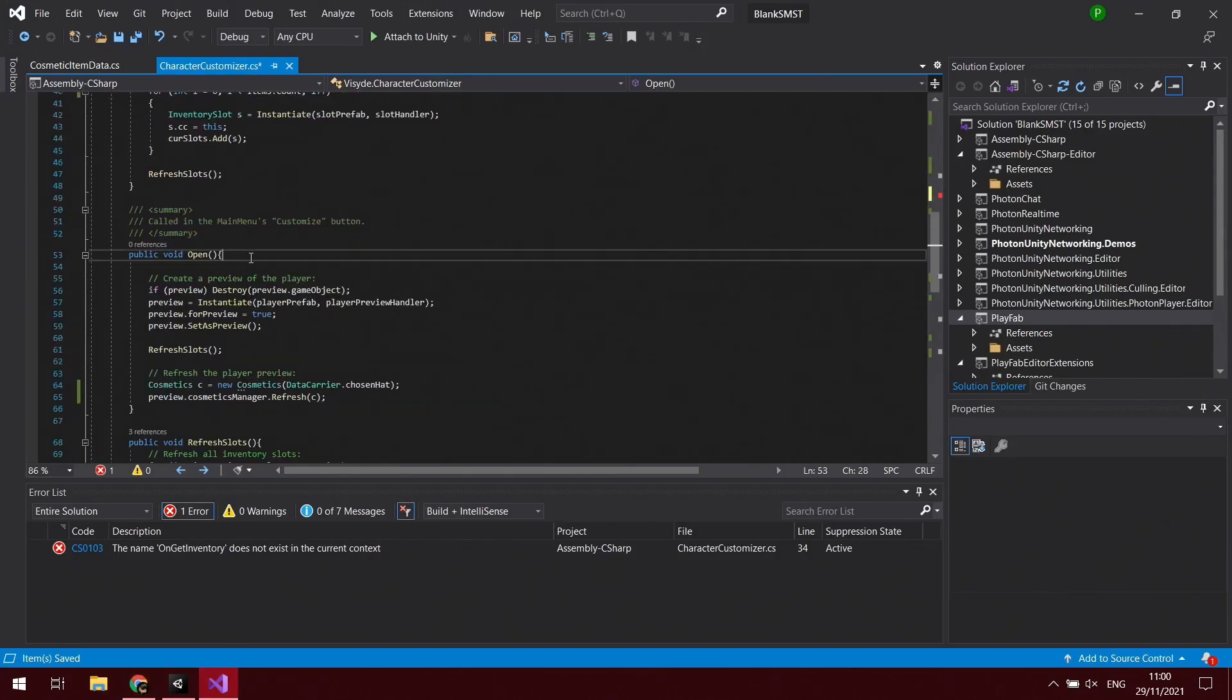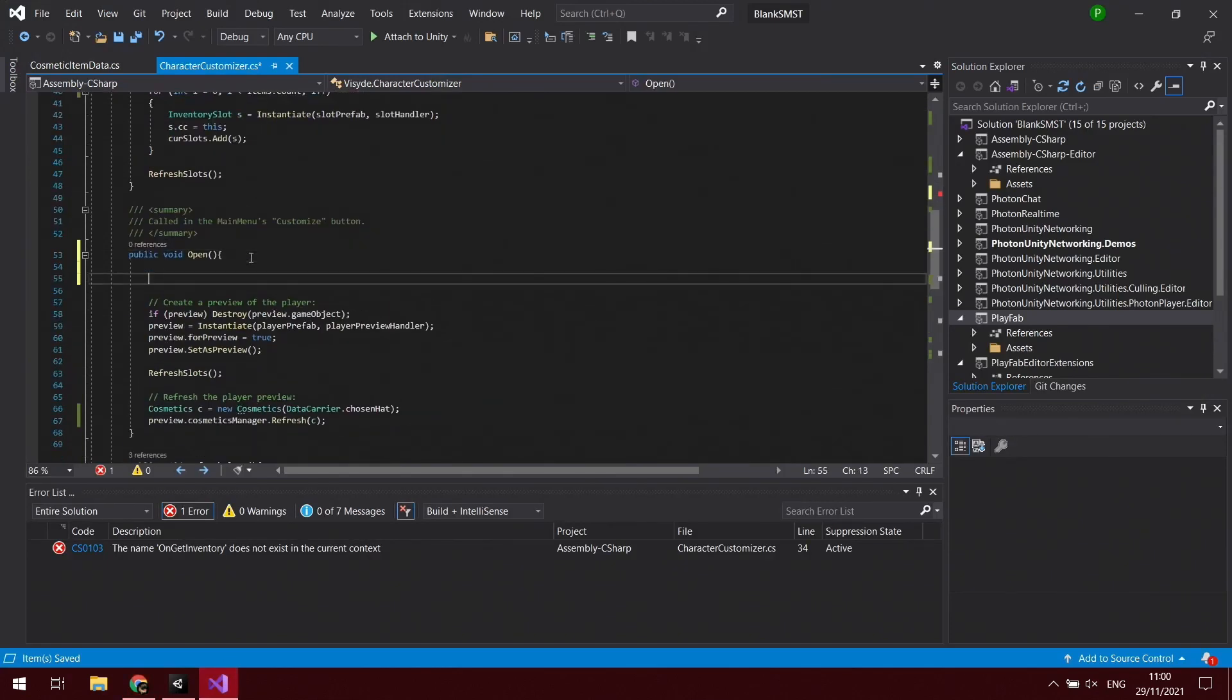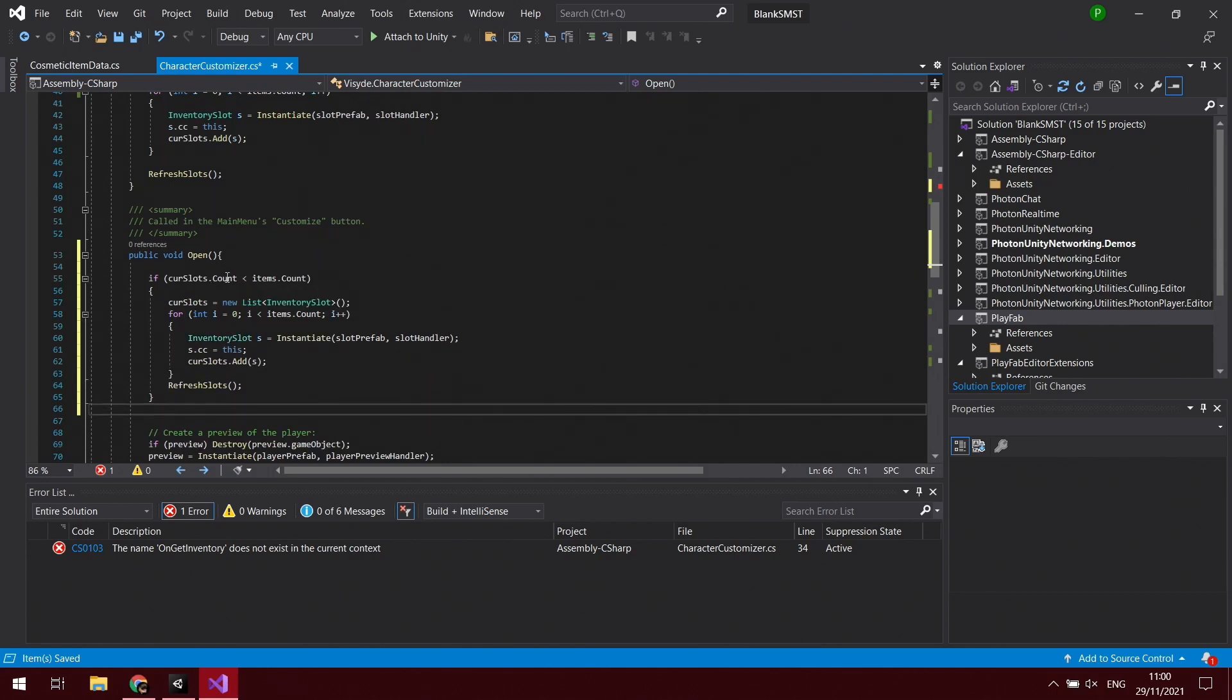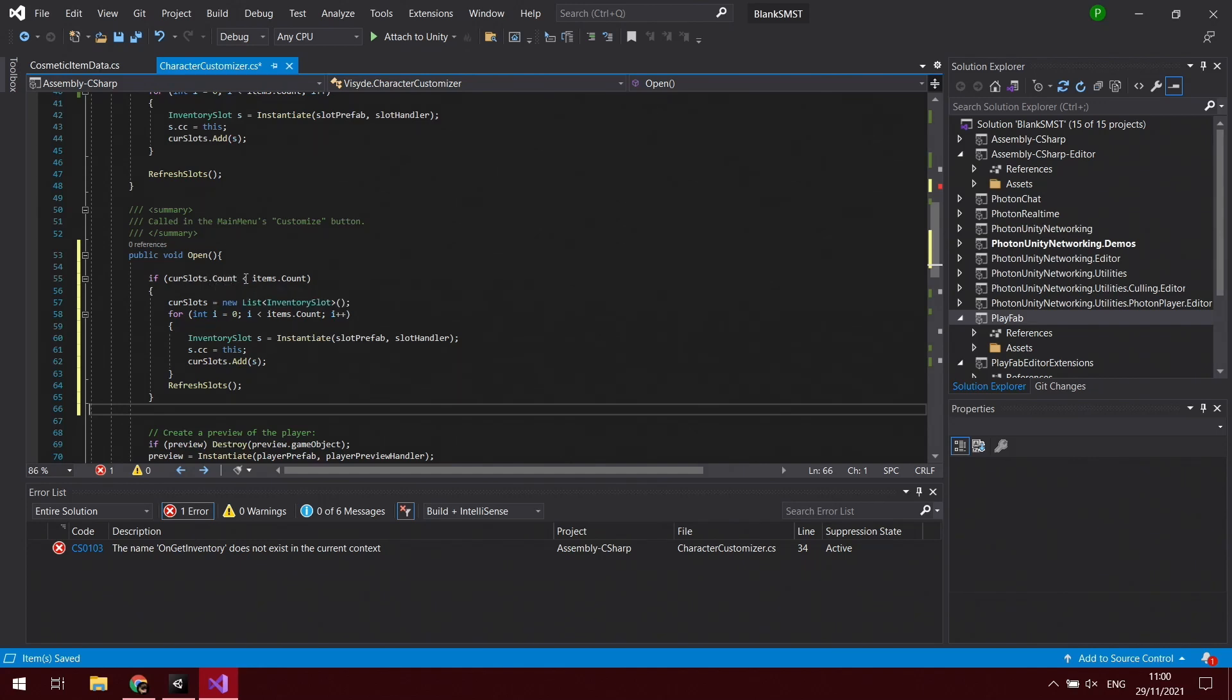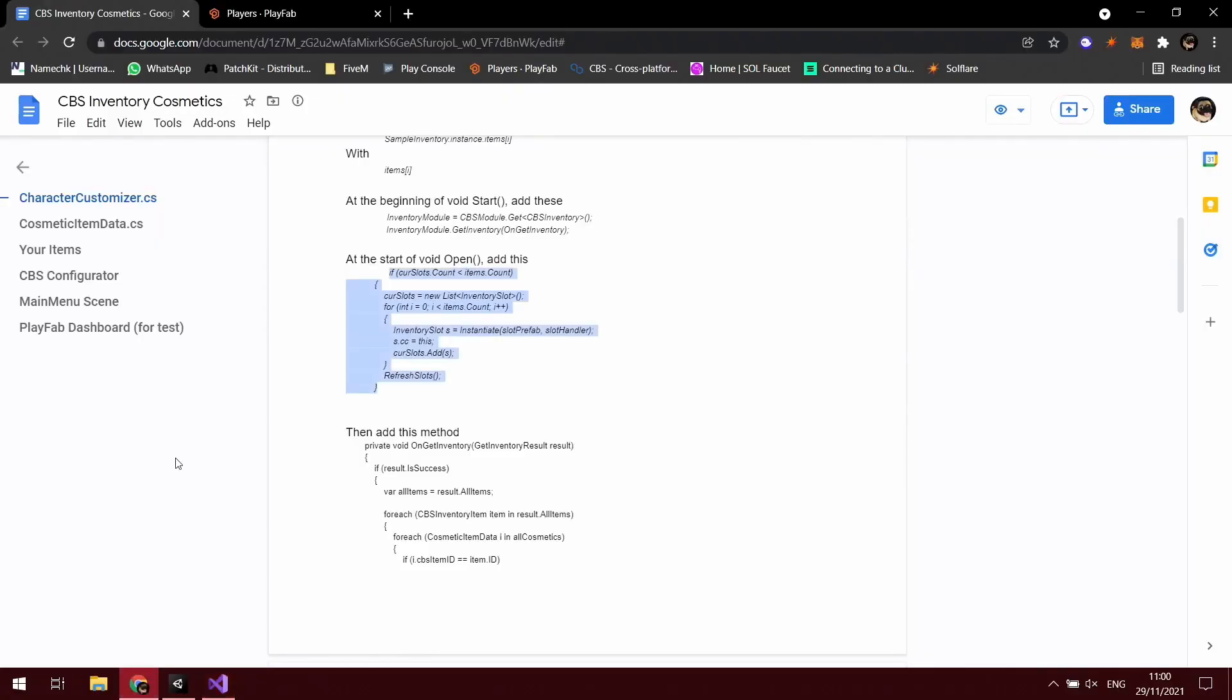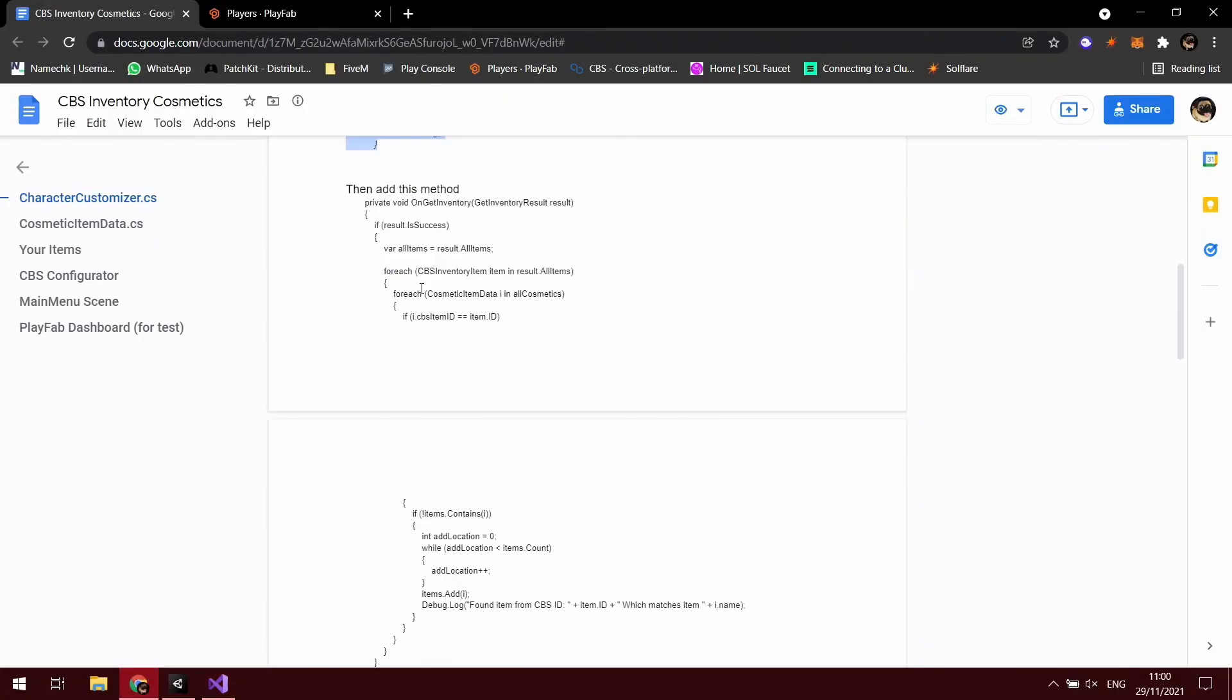So void open - essentially if the current slots count that we have when we last opened it is less than the amount of items that we currently have, it's essentially going to reload all these slots.